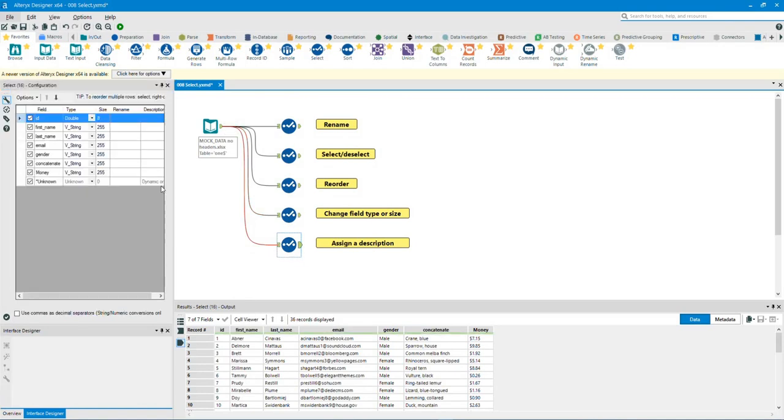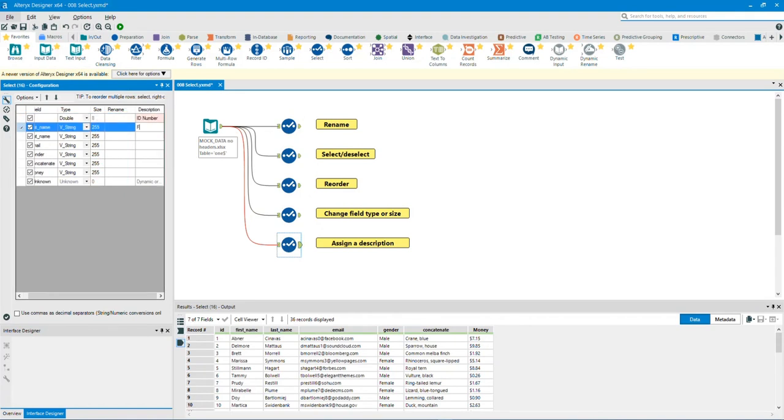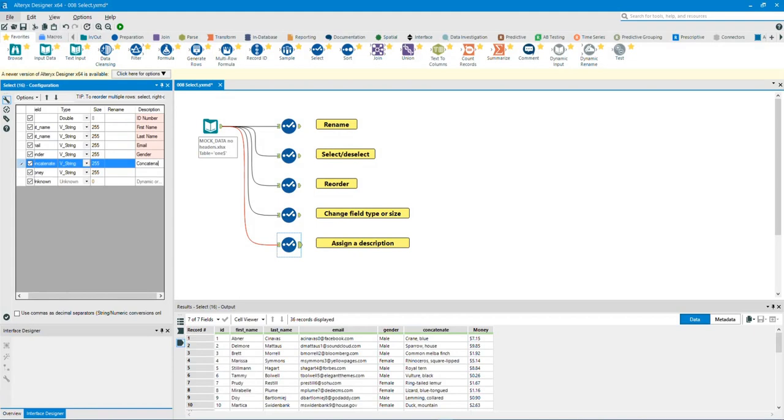Assign a description. We can assign a description by typing under the description section. Thank you.